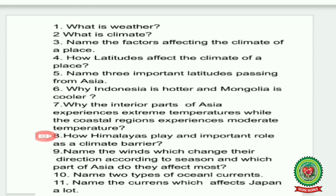Number eight: how do the Himalayas play an important role as a climate barrier? Number nine: name the winds which change their direction according to the season and which part of Asia do they affect most? Number ten: name two types of ocean currents. Number eleven: name the currents which affect Japan a lot. Children, try to find out the answers to these questions and revise.